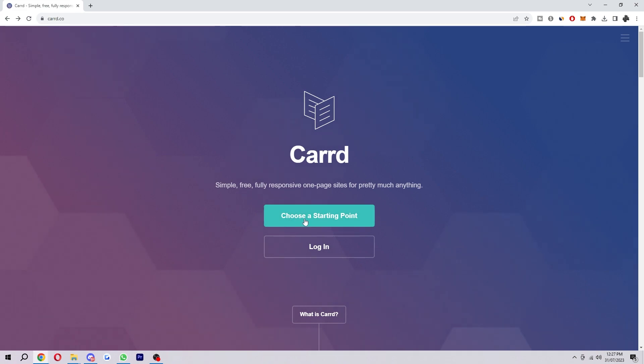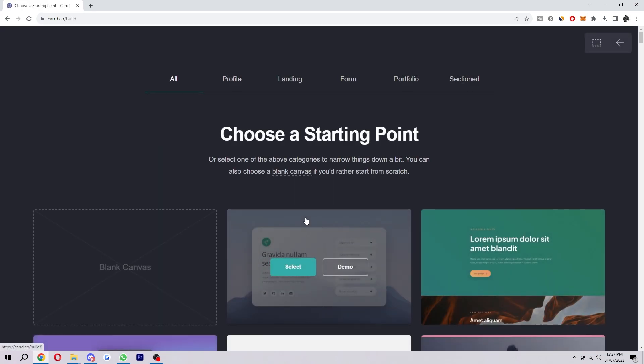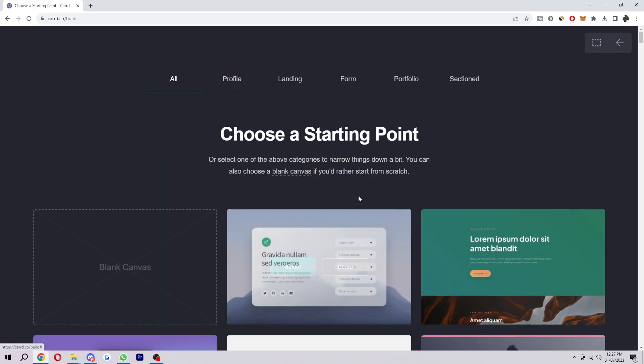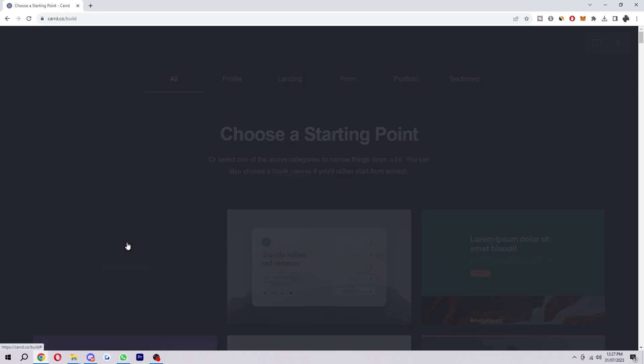To start with, I'm just going to select this green button, choose a starting point, and then for the sake of this video I'm just going to select a blank canvas.